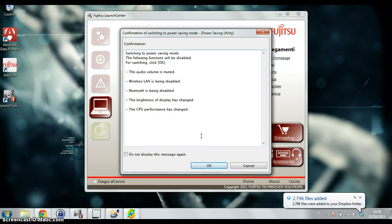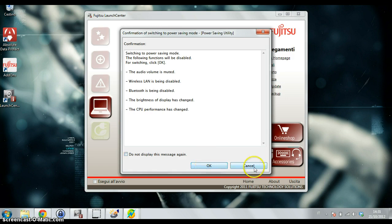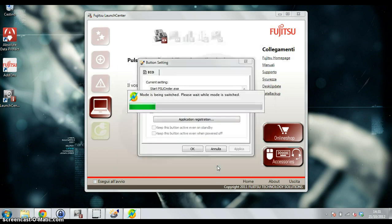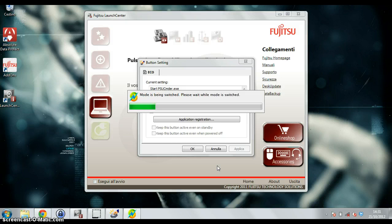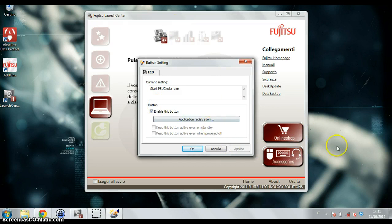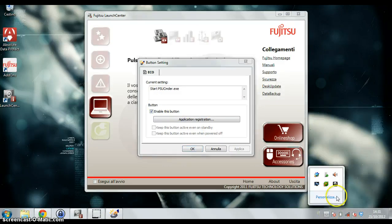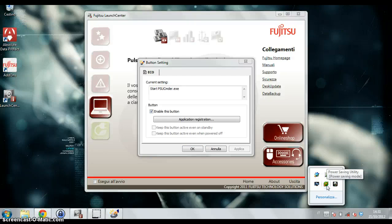You can have much more battery life. If I click OK, you can also check to not show this window anymore. Now the Eco mode is on. You can see here the power saving utility says it's on.